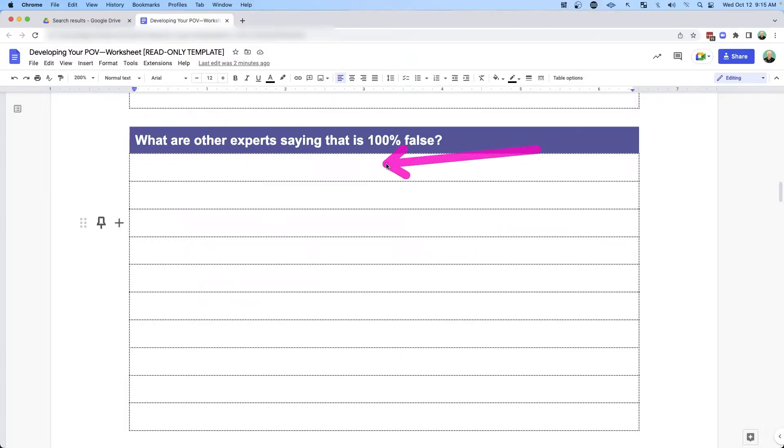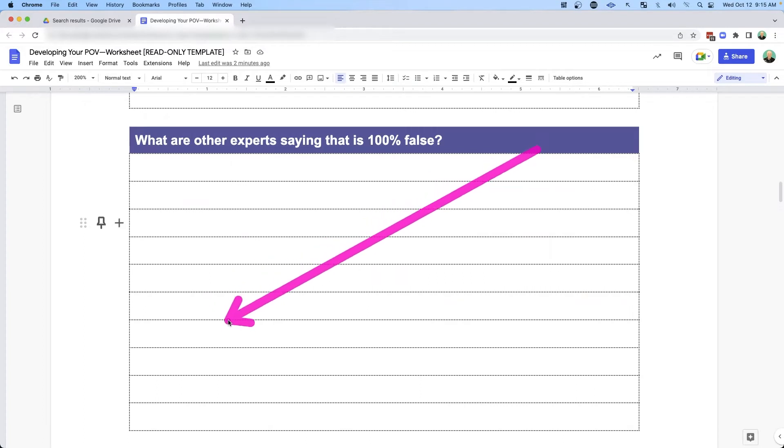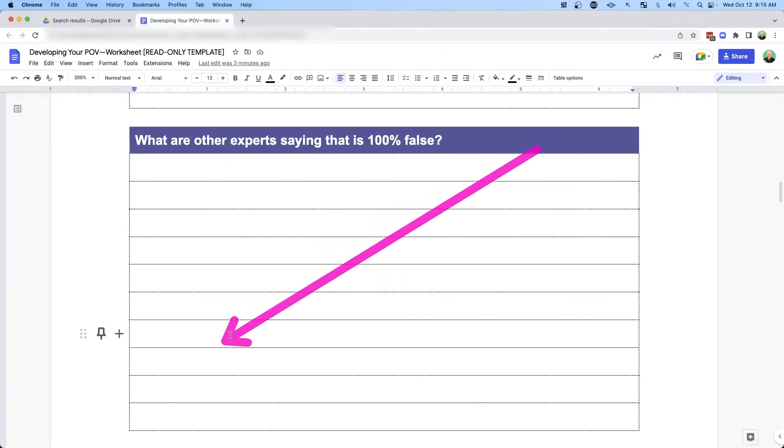Creating video content and getting out there on social media is not easy, but it is the best way to grow your business — and that's why I talk about it. So get clear on the things that people are saying that are just false, that you can call out.